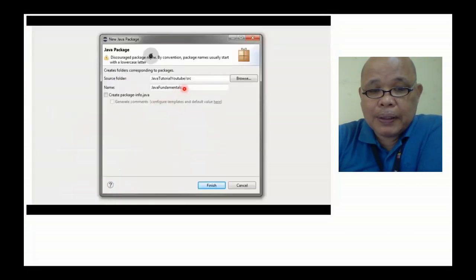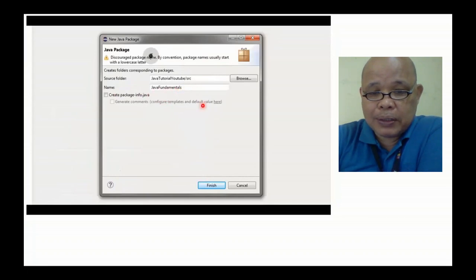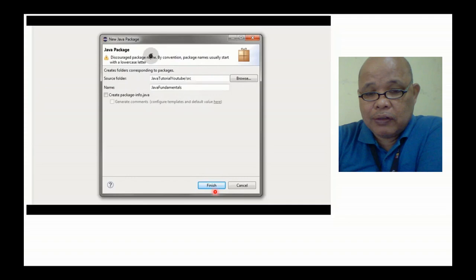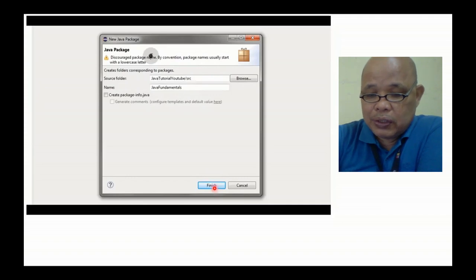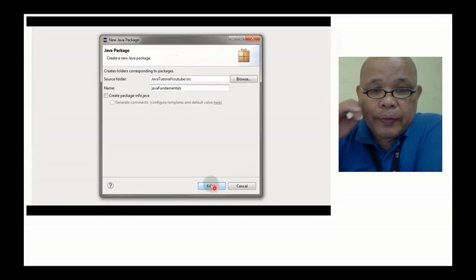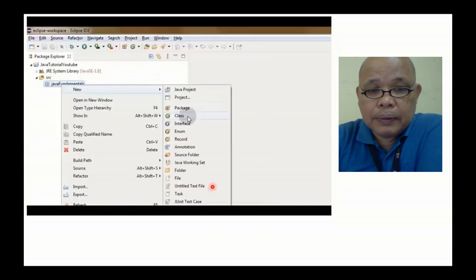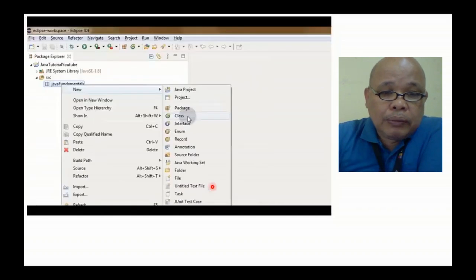Tapos maglagay tayo dyan ng pangalan ng package natin. In this case, Java fundamentals. Tapos finish.